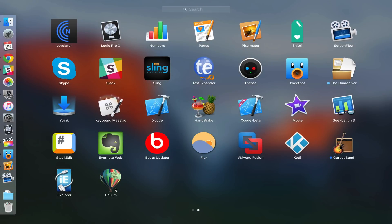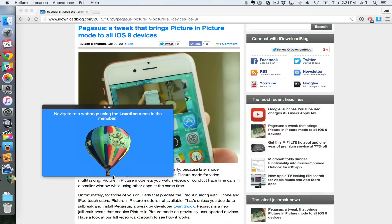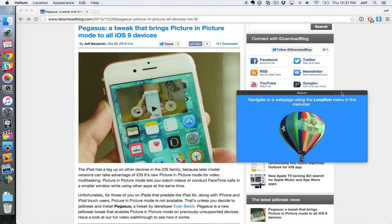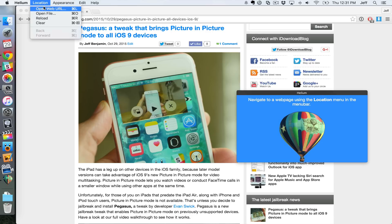Alright, so I'm going to open up Helium here. This is an app you can download - we'll have a link in the description. Once you have it loaded up, you'll see this window. You want to click where it says Location and then click Open Web URL.